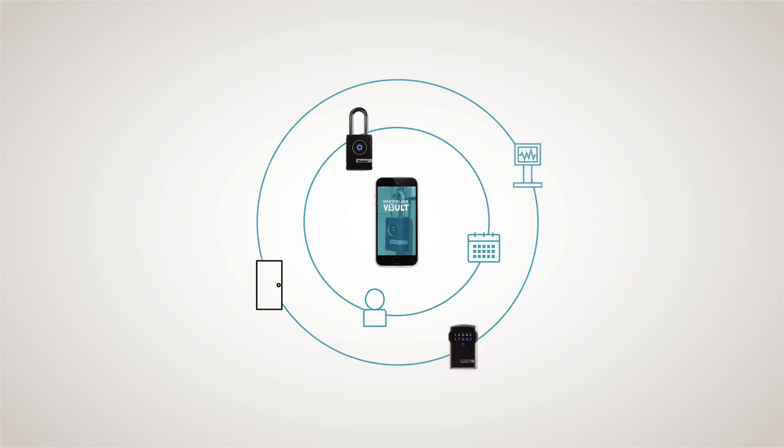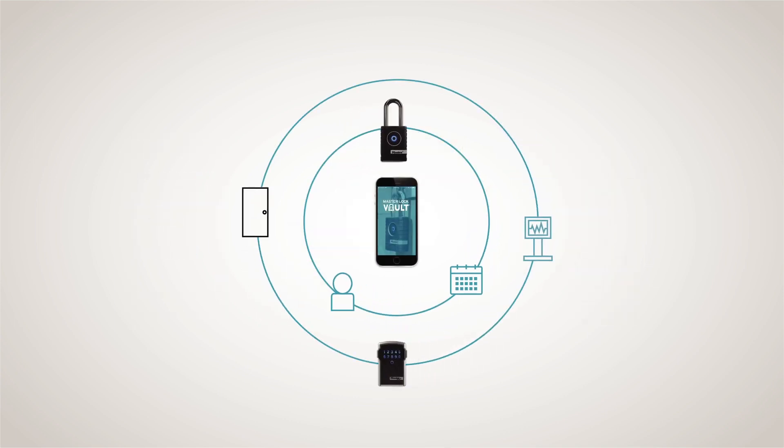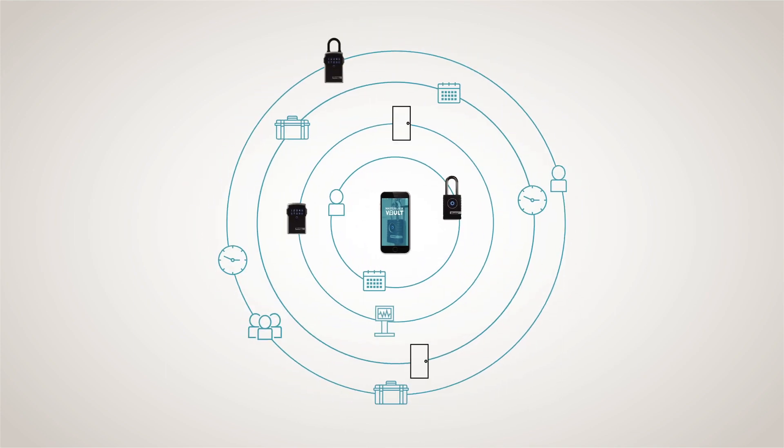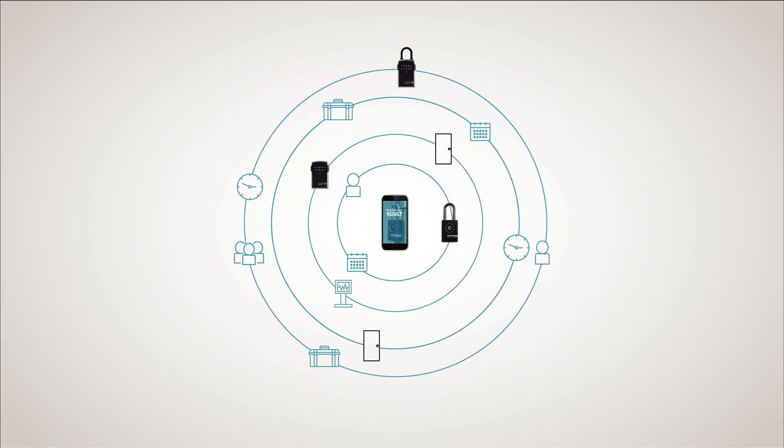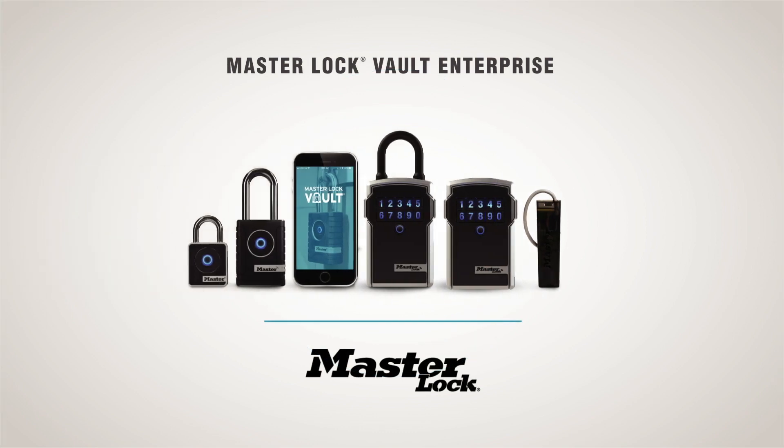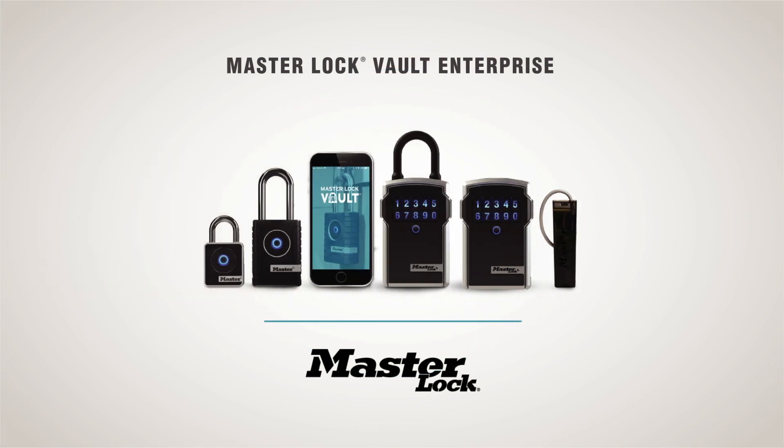All Master Lock Vault Enterprise products are fully integrated, so you can easily add more locks as your needs expand. Master Lock Vault Enterprise, the smart, simple, and secure way to manage access.